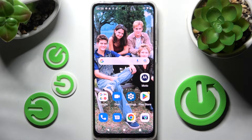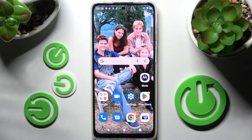Hi! In front of me is the Motorola Moto G32, and today I would like to show you how you can change the theme of this Motorola.